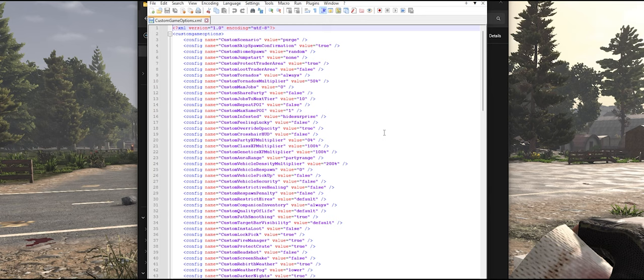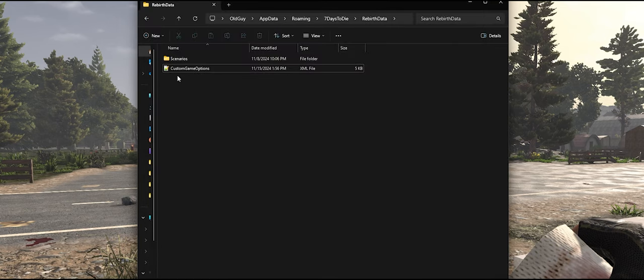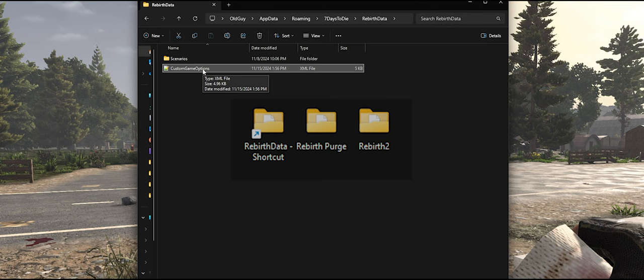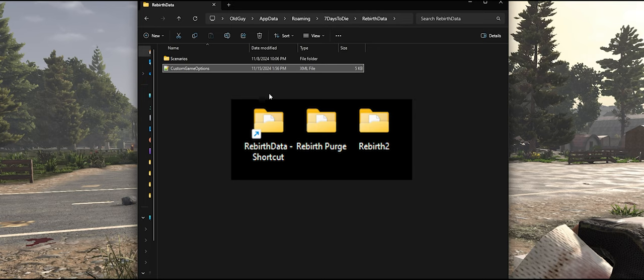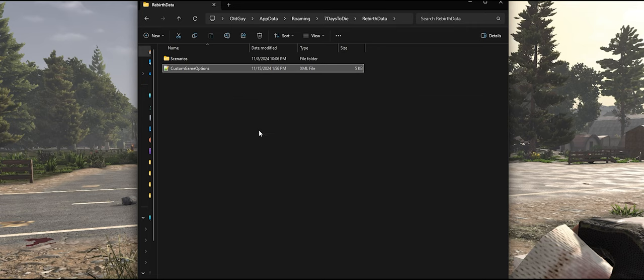And so in order for you to be able to do a Purge and a normal playthrough on the same system, you need separate copies of this file. So simply take this file and make a backup copy of it. What I do is on my desktop, I have one folder called Rebirth Purge and another folder called Rebirth 2. And I also have a shortcut that I created to this location so I can get to it directly without having to do all that percent app data percent business.